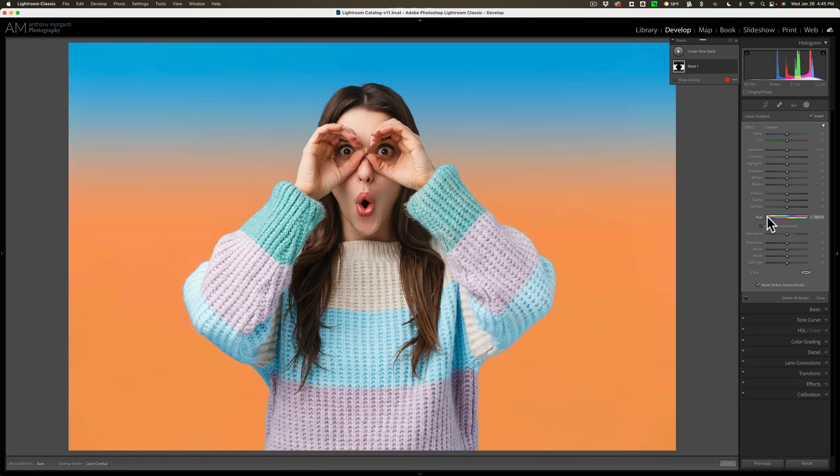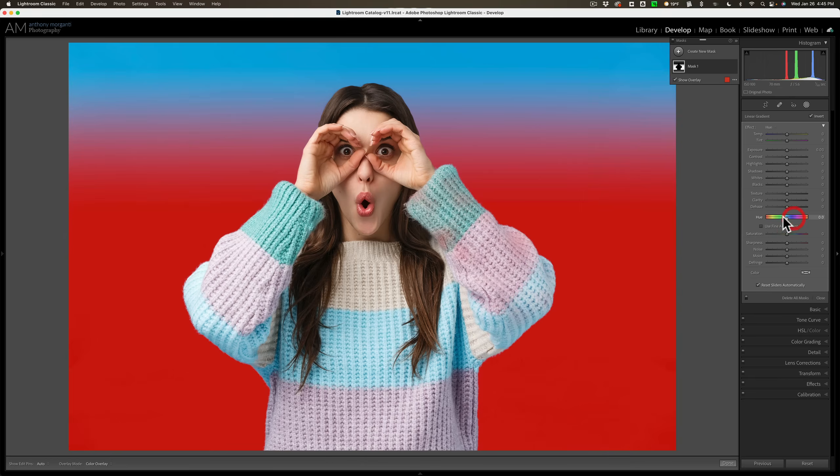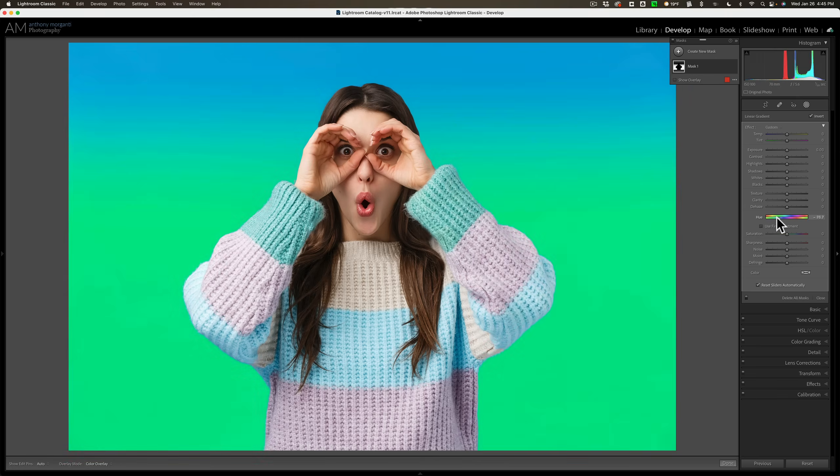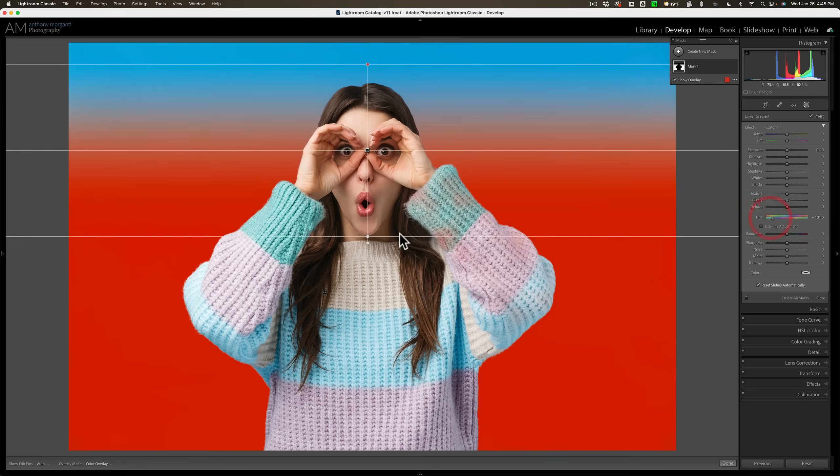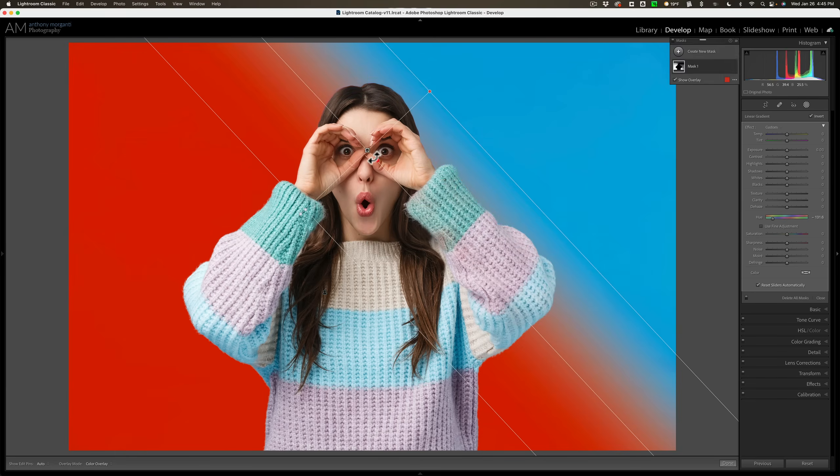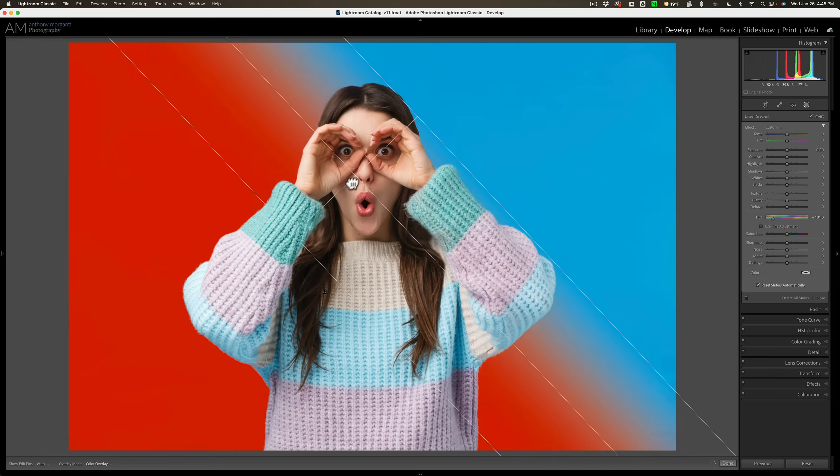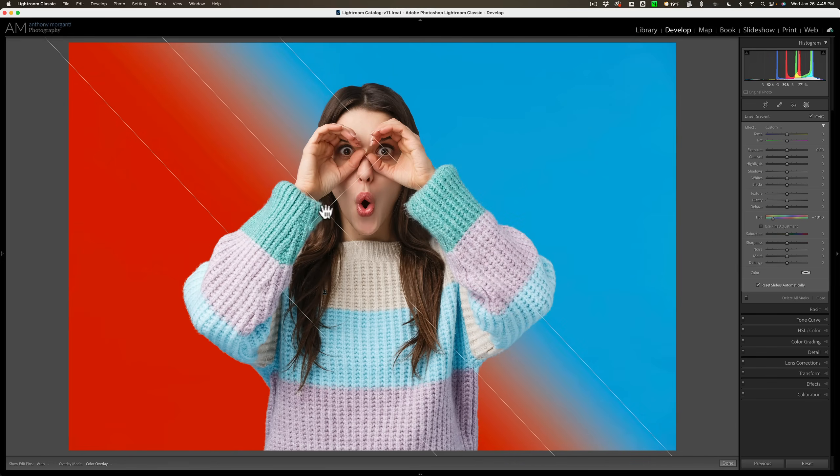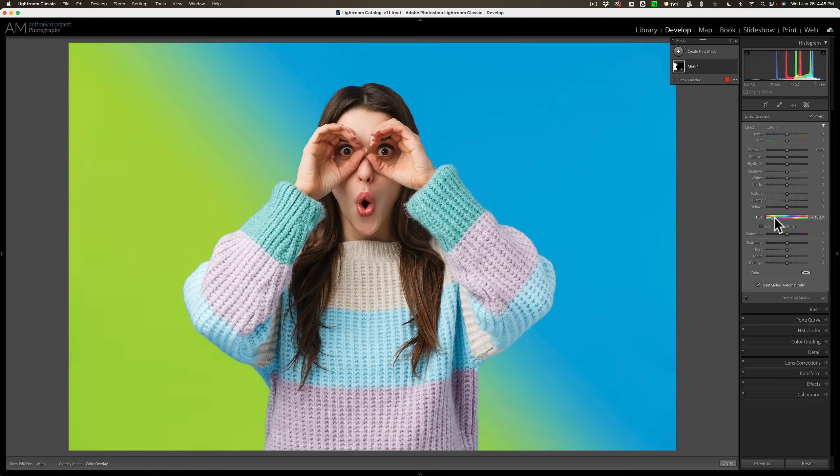So you could do something like that and of course you could come in after the fact and come off it a little bit from the middle and you could rotate it, move it around, do all